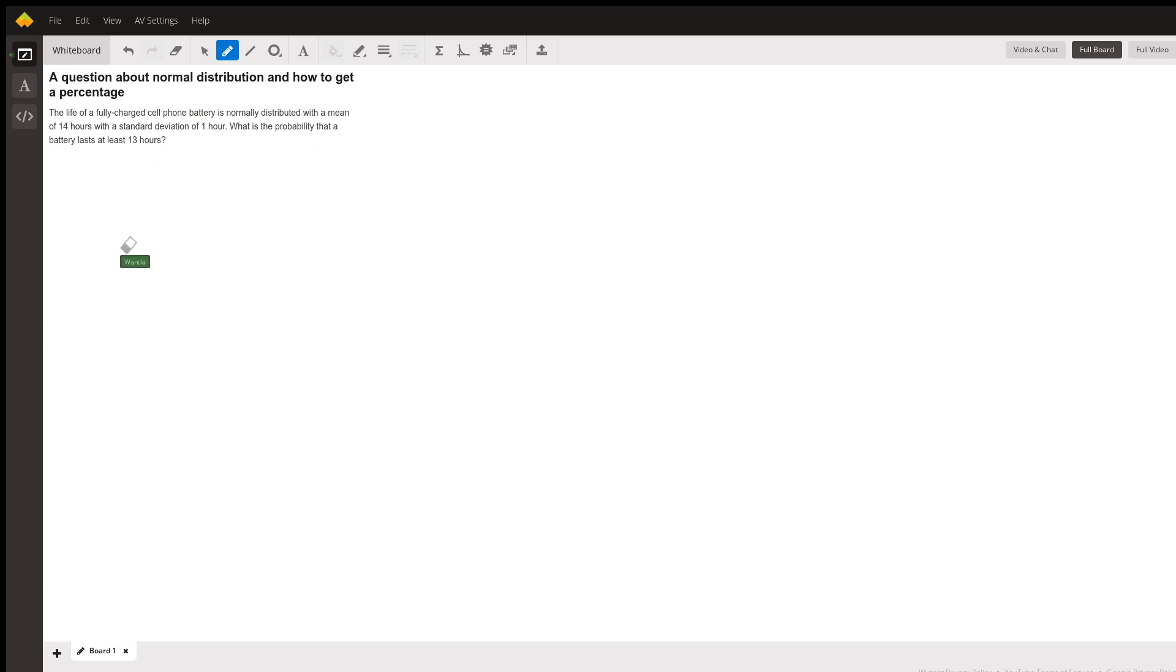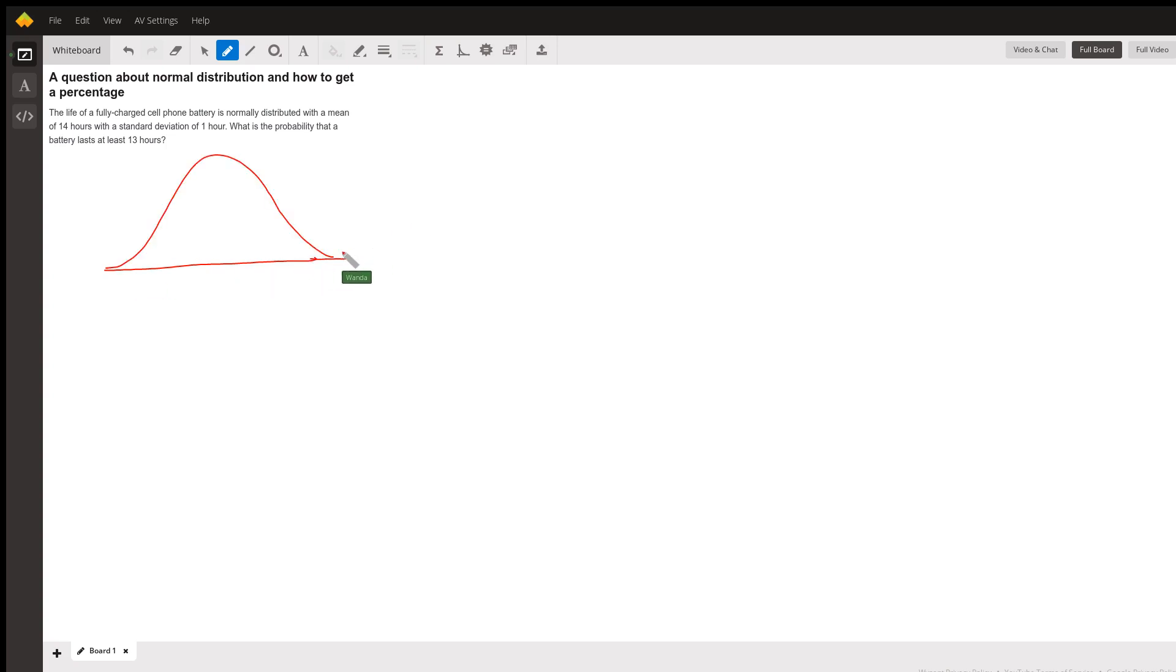So let's draw our normal curve. And don't worry if you can't draw it really well. For my curves, you always have to use your imagination.